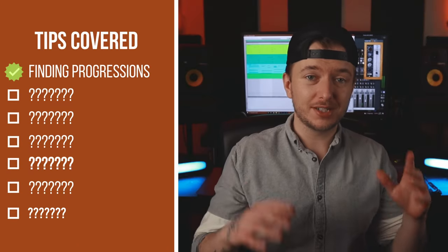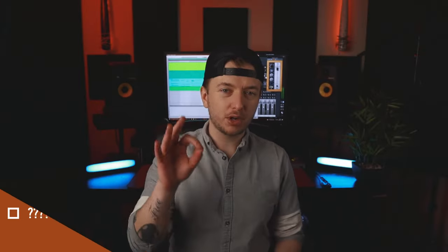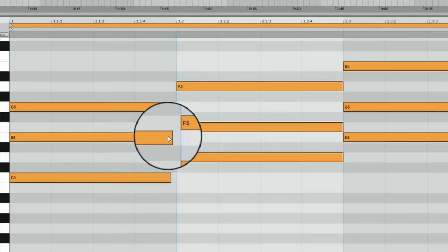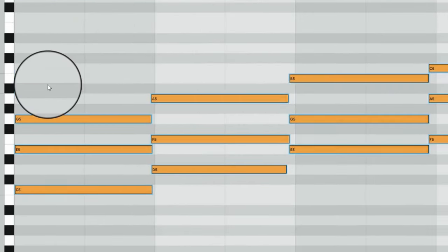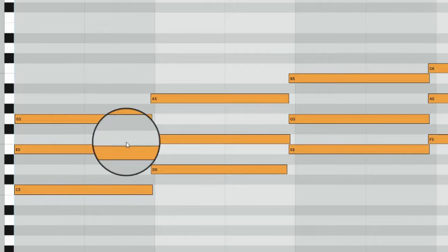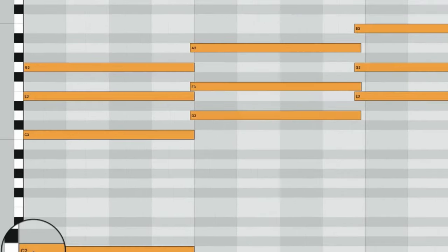One chord per bar gets very boring, so let's make these worth listening to. Having perfect, robotic timings and exact note lengths takes the soul out of your music. You need slight variations in your chord notes — just enough human variation in timing. So do not quantize 100%. 80% should be perfect.